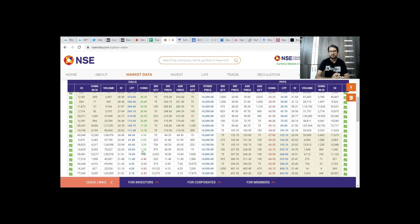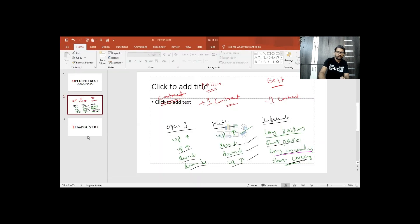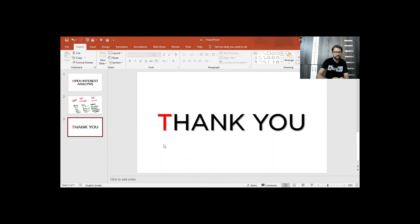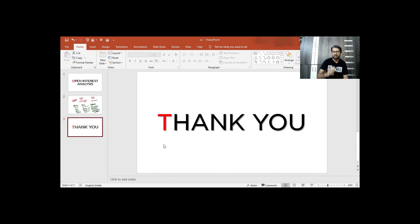So friends, we will do open interest analysis. Please like and share the video with friends and family members. Share your knowledge, and at the same time, my channel will grow. Thank you for watching this video. Until then, bye bye. Jai Hind.